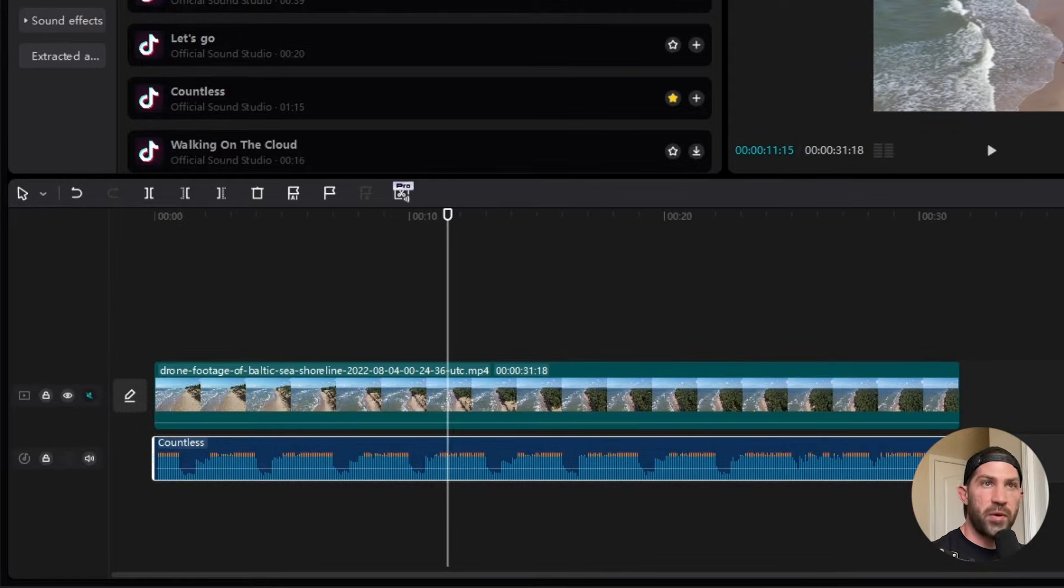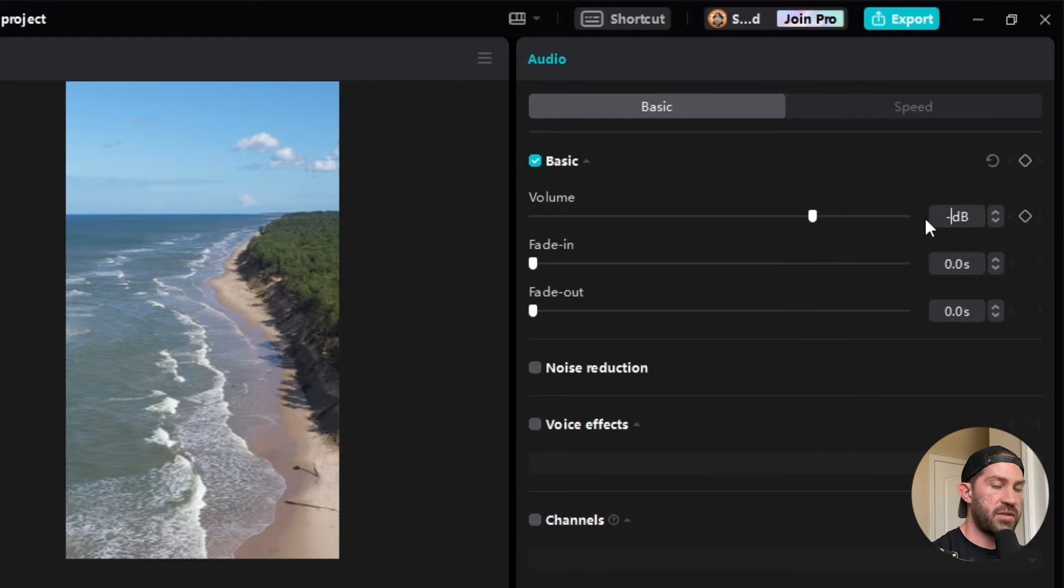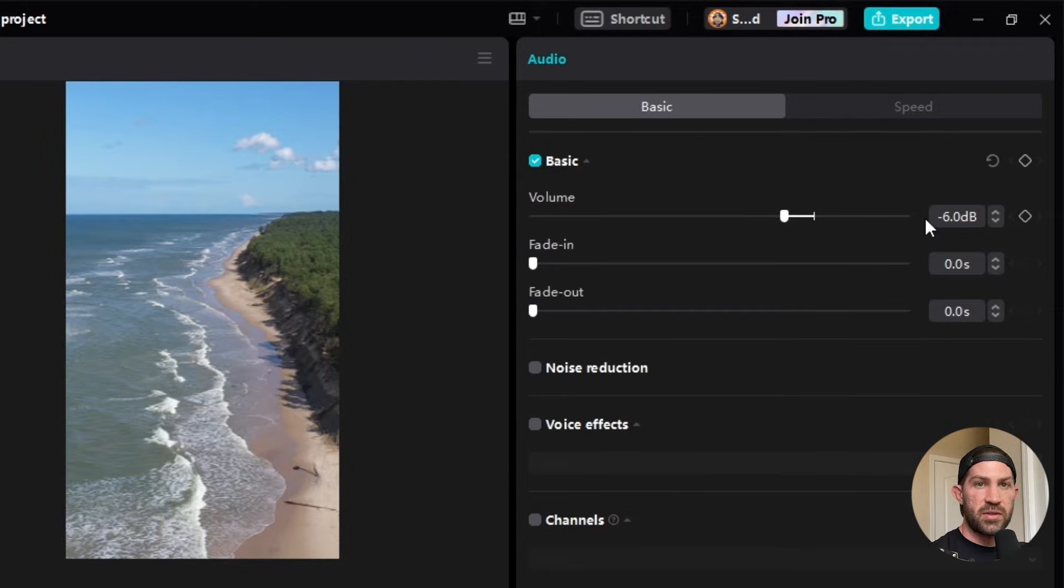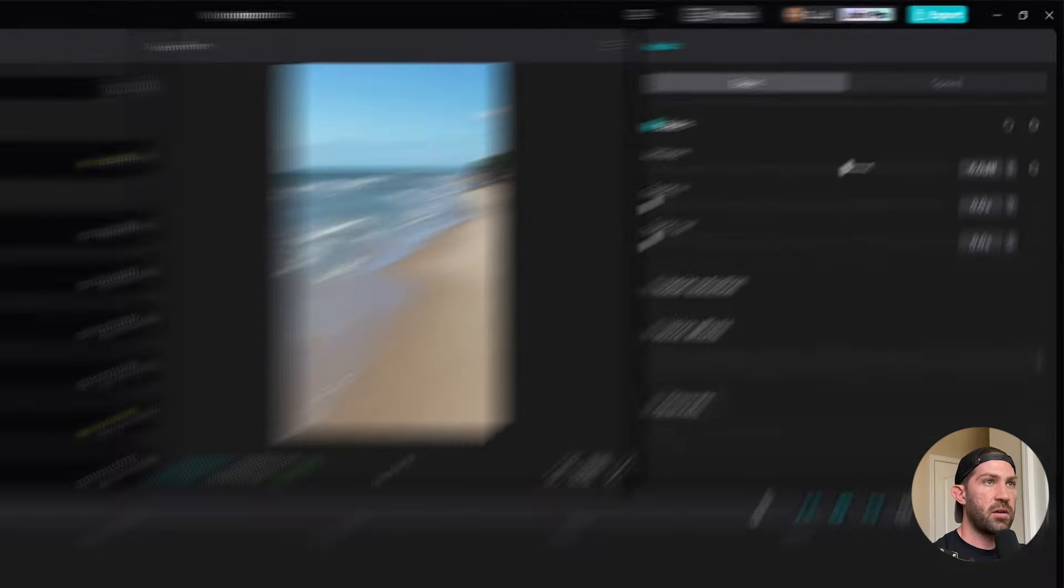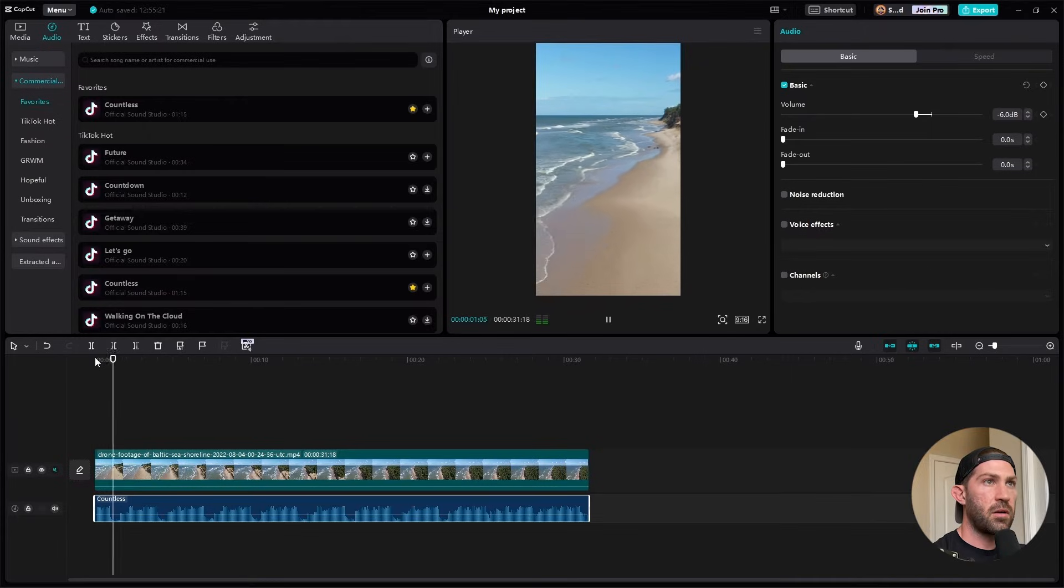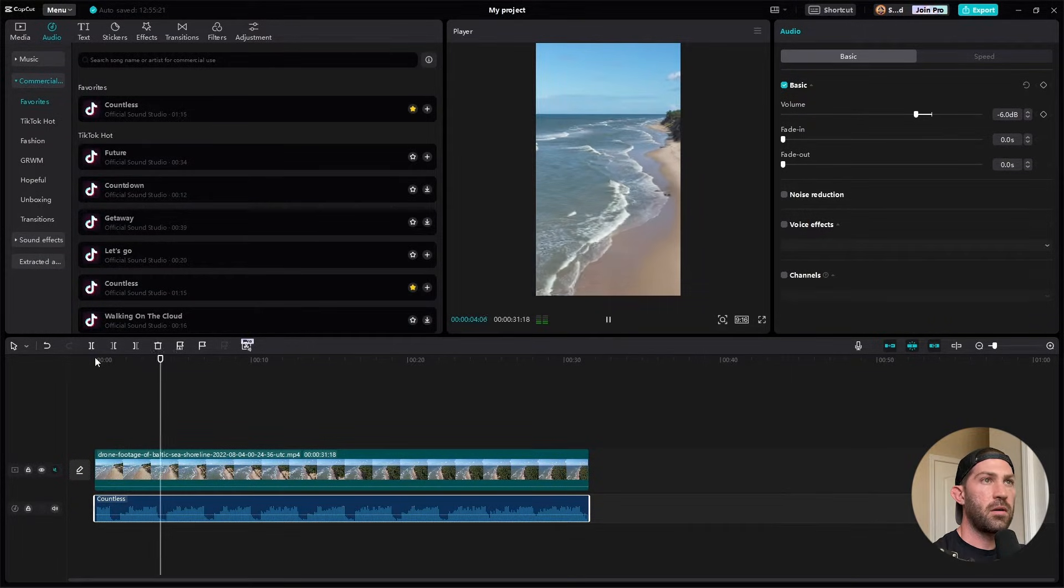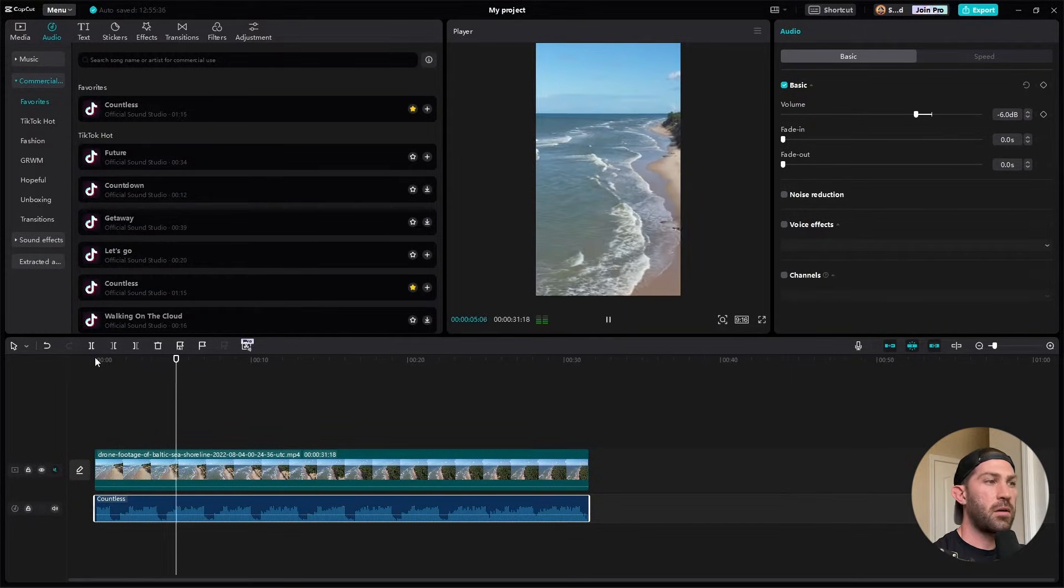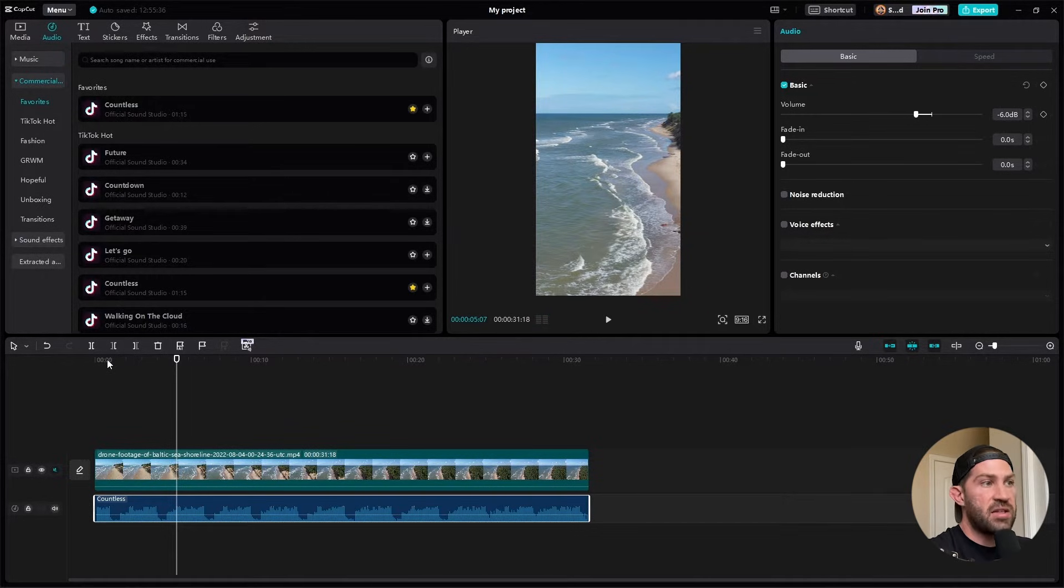Most clips are pretty loud, so I recommend lowering them by like negative 6 dB, and that'll make it so it's not super loud, but let's just play this really quick. So that's pretty cool. I mean, if that's all you wanted to do, that's very basic and easy to do.